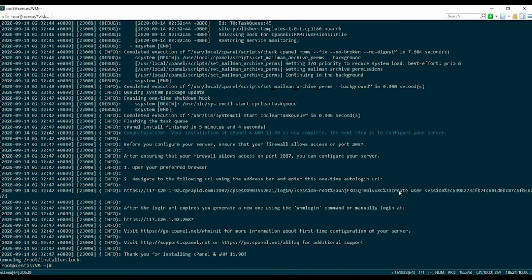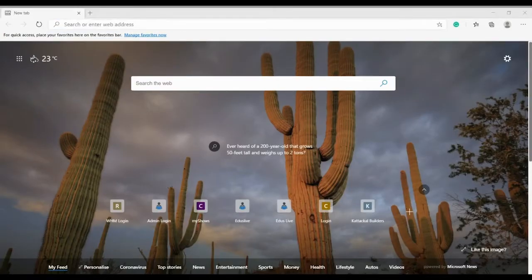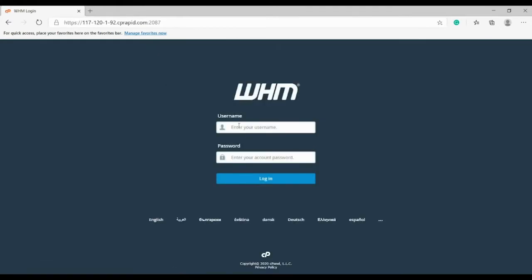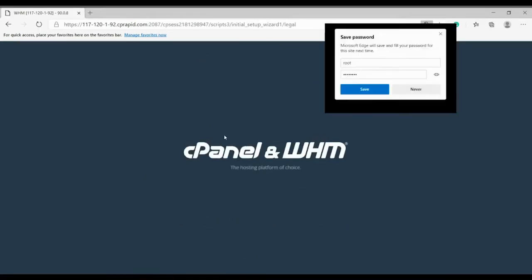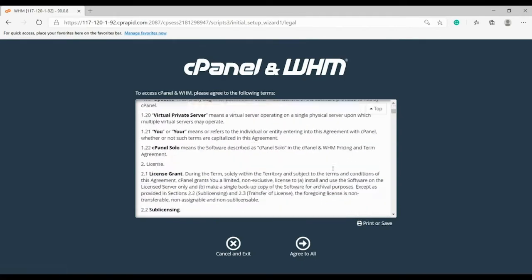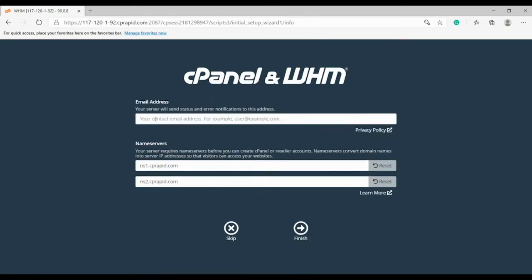Once all is done, you can access WHM from the URL. Typically it will be http://your-server-IP-address:2086. Go to your browser, open it up, and type in the full IP address with the port, and you will be able to see a login screen. Key in the administrator root credentials — login and password — and from here you will be able to see the whole interface of cPanel. Follow the instructions on screen, read through the legal documentation, agree, and then enter the rest of the information that cPanel requires you to enter.